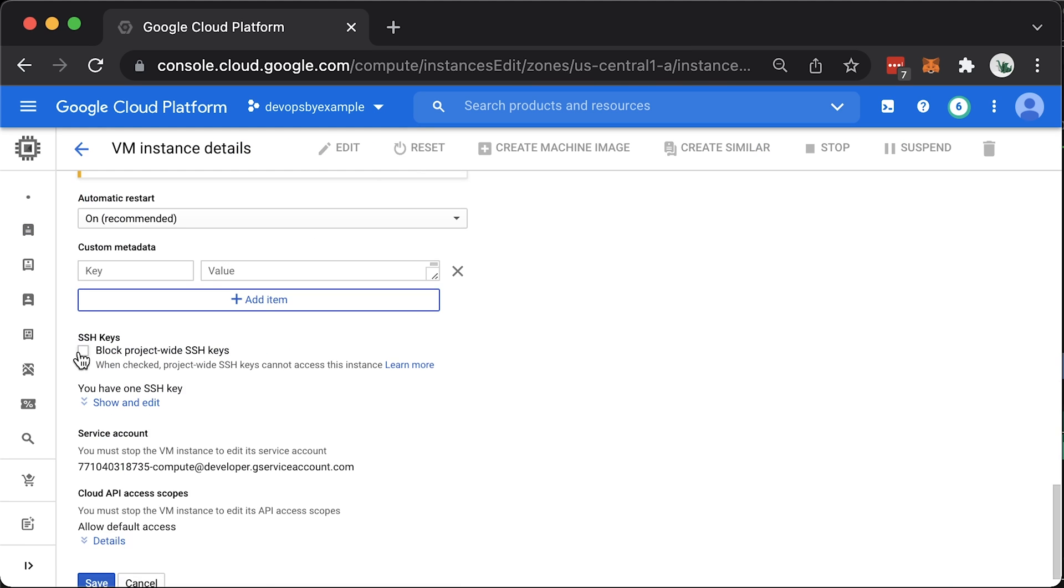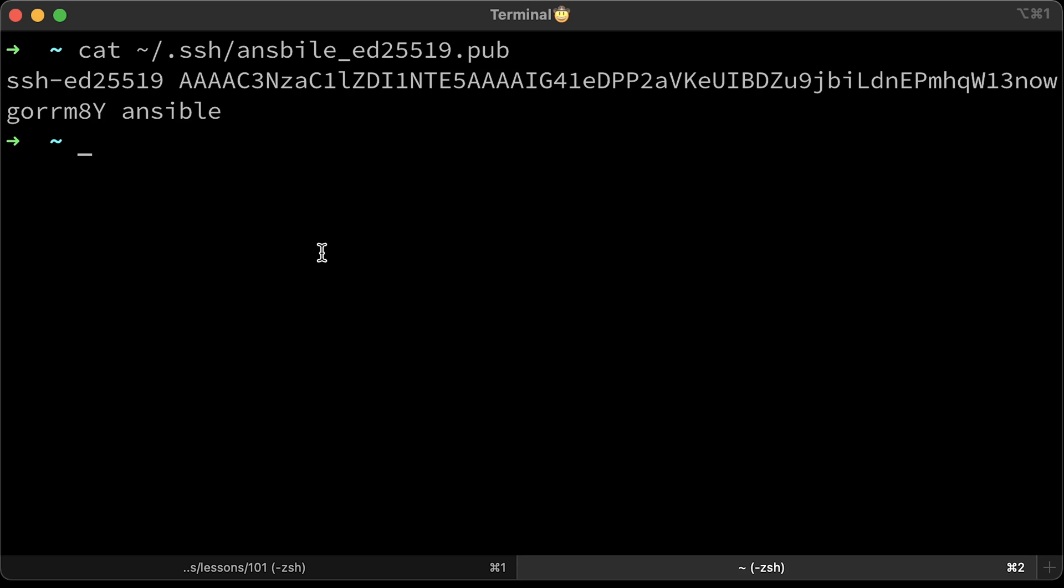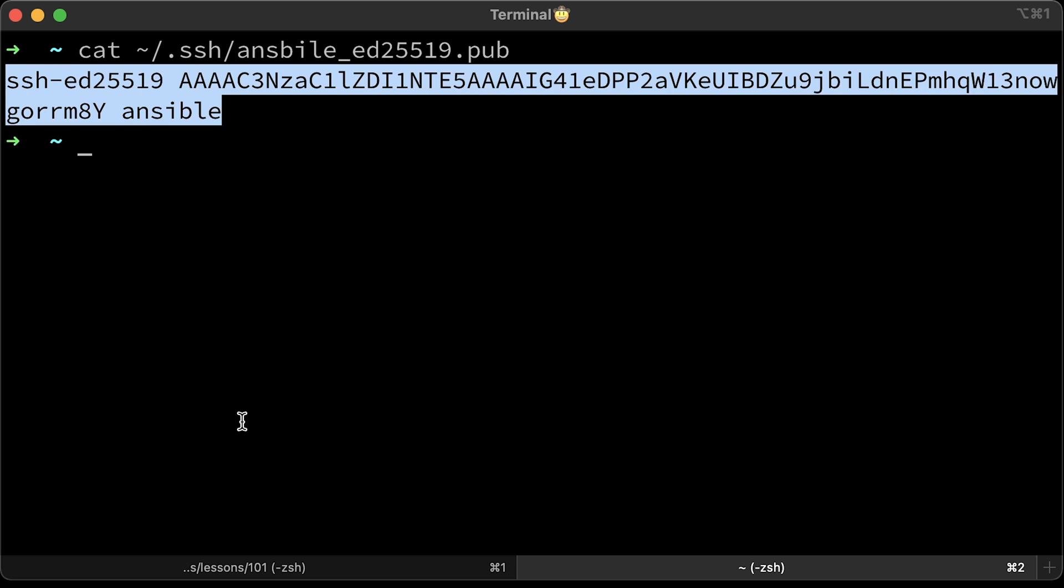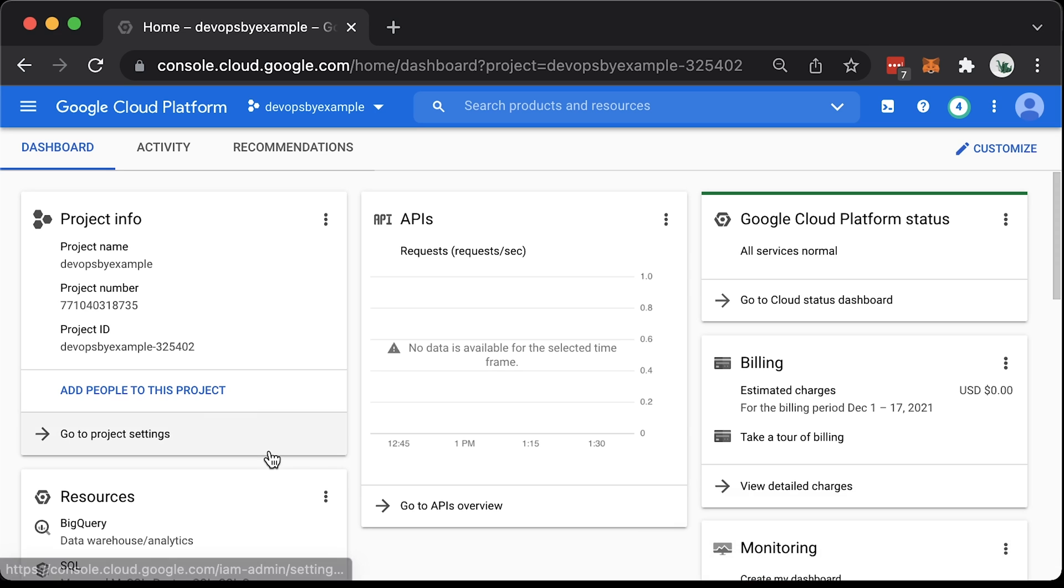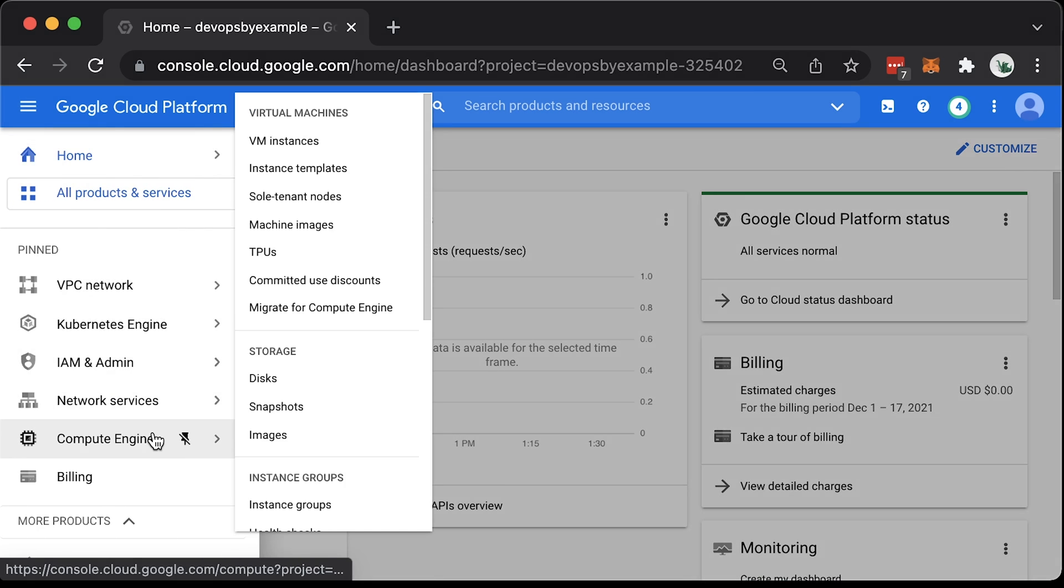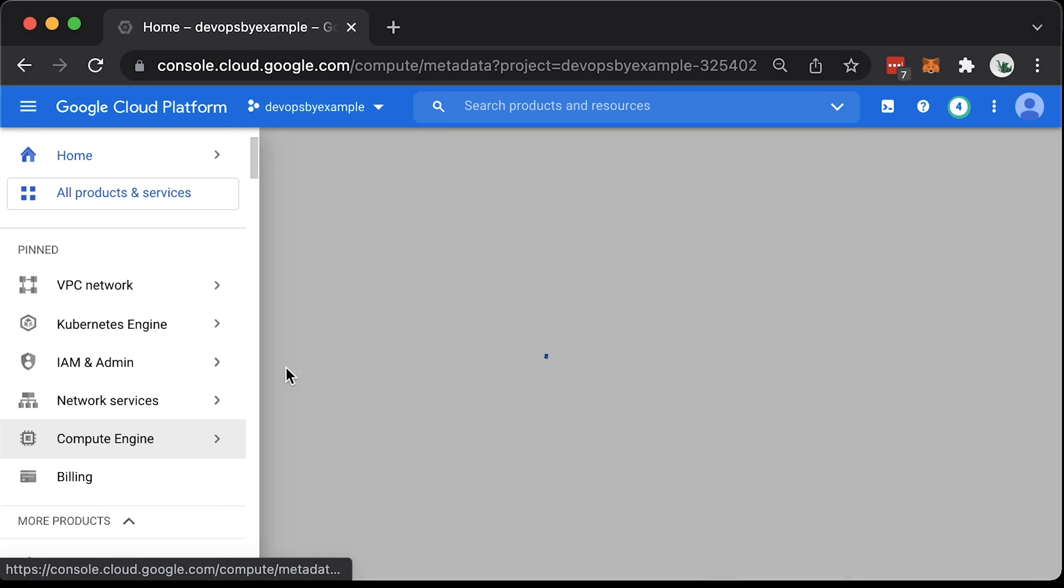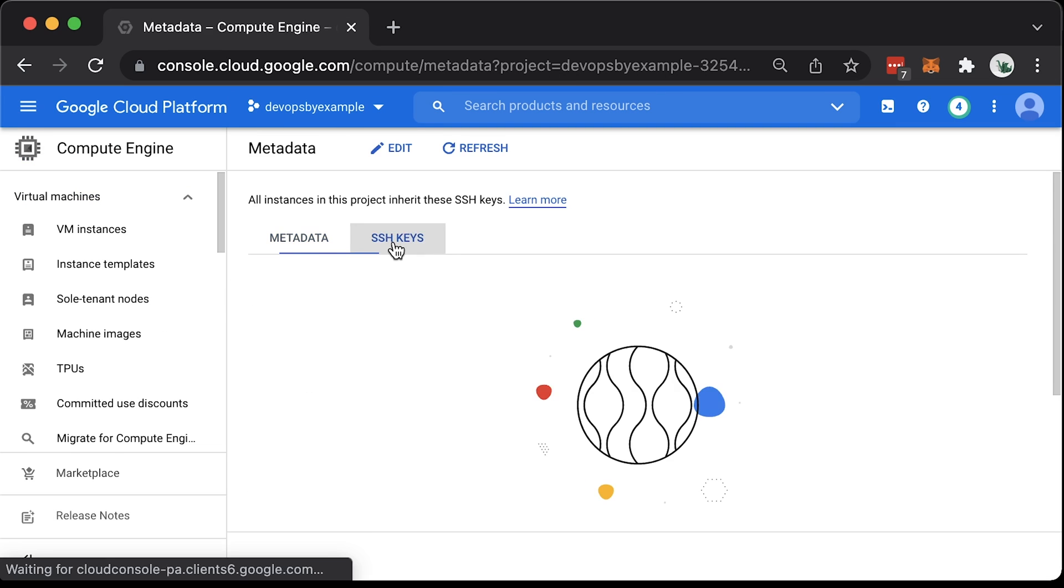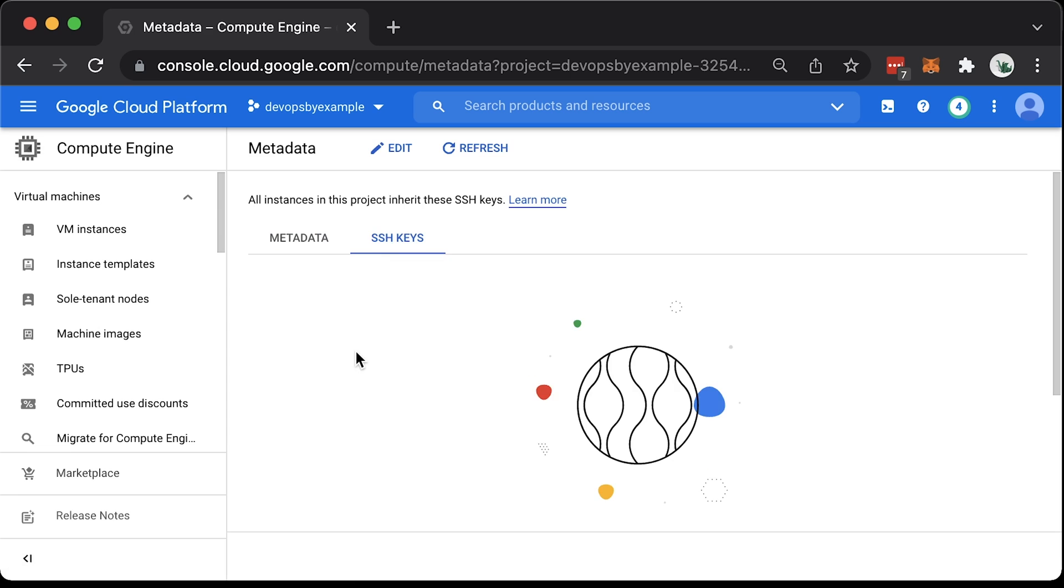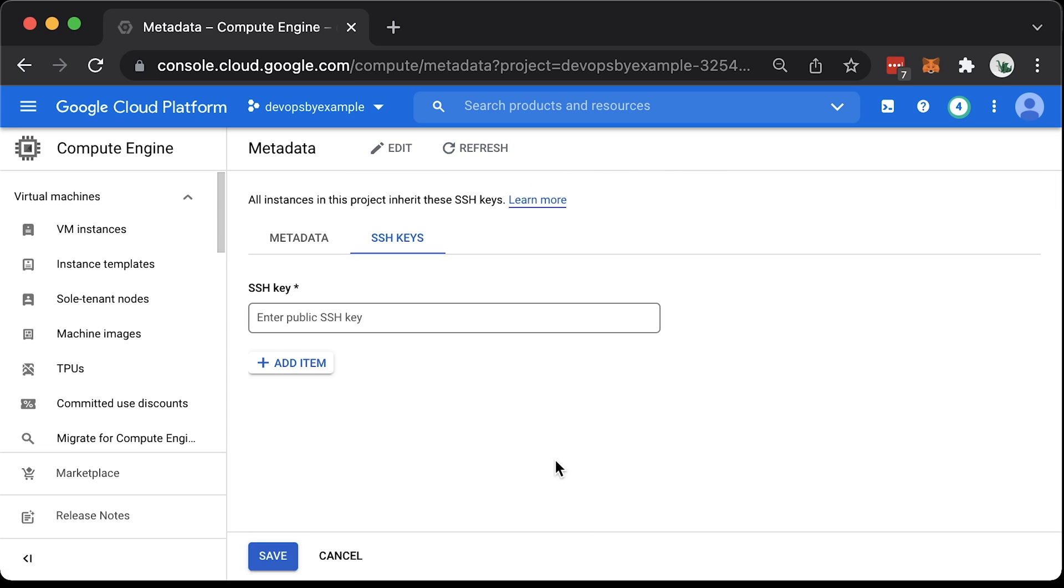You can still disable project-wide access on the VM if you want. Alright, let's copy the public key and upload it to the GCP project. Go to Compute Engine and Metadata section. Click Add SSH key and paste your public key.